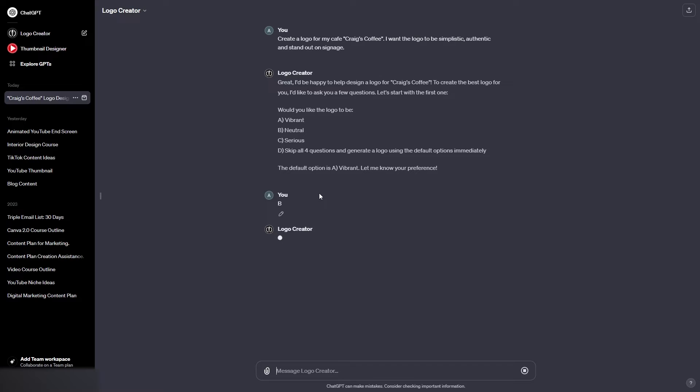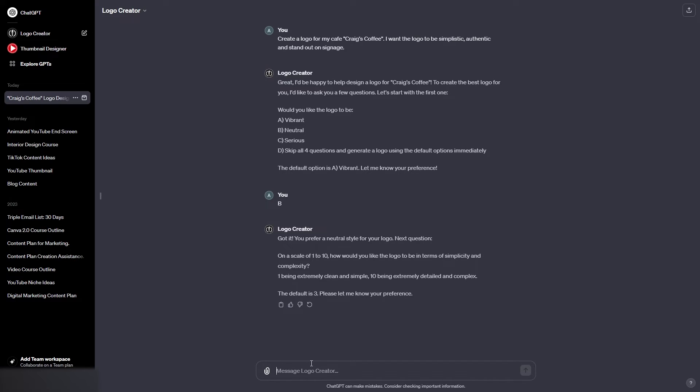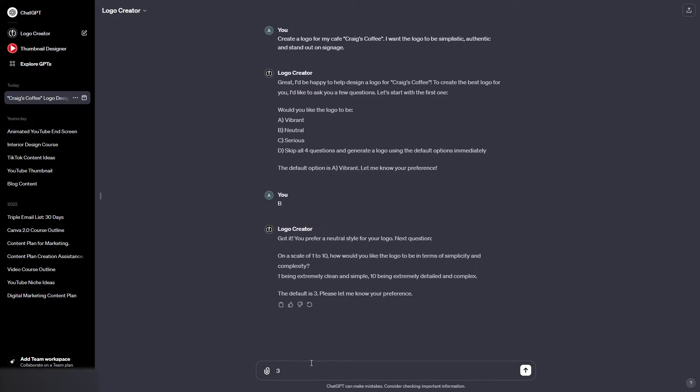Then for the second question, let's see what it says. Okay, so on a scale of 1 to 10, how would you like the logo to be in terms of simplicity and complexity? 1 being extremely clean and simple, 10 being extremely detailed and complex, the default is 3. I think 3 sounds good for the type of logo I'm creating, so let's stick with the default being 3.